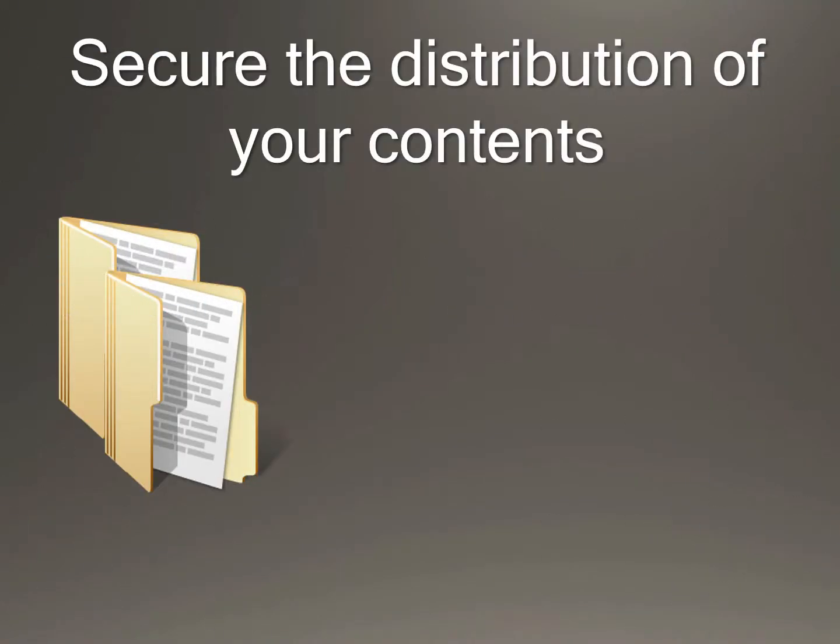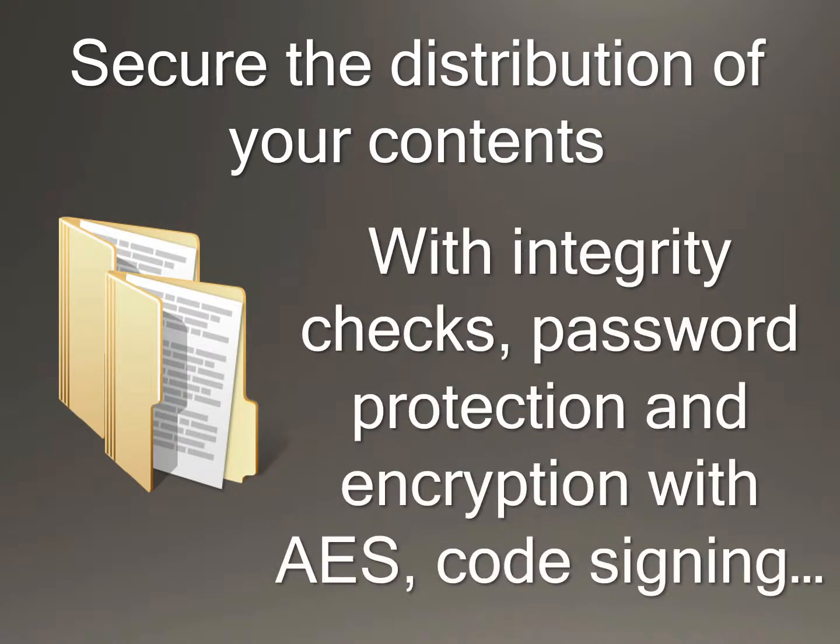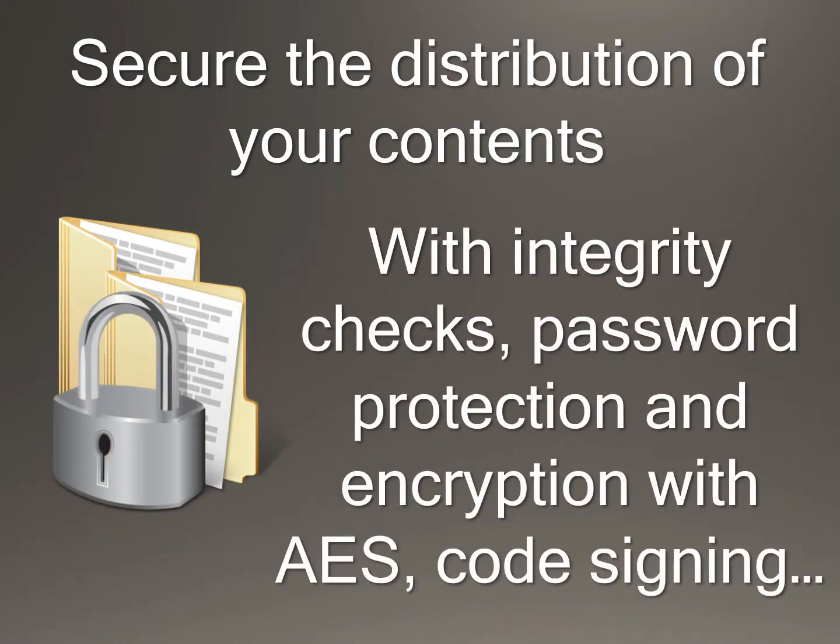Secure the distribution of your contents with integrity checks, password protection and encryption with ICE, and code signing.